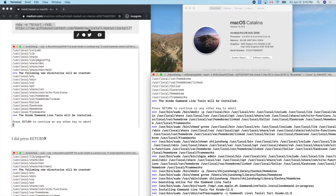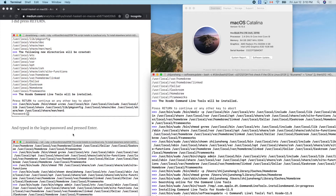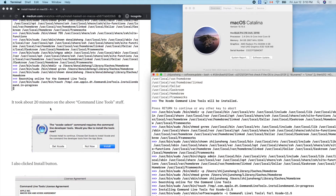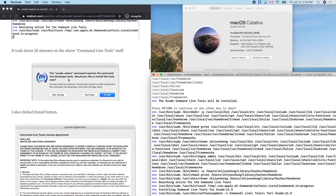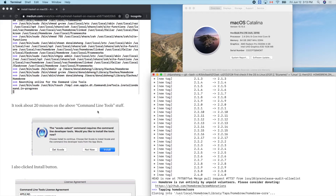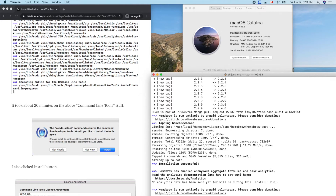I pressed Return and typed in my login password. The tutorial said it took about 20 minutes, so let me pause the video and come back. My new machine should finish faster than my 10-year-old MacBook Air. It's updating files — 100 percent, nice!